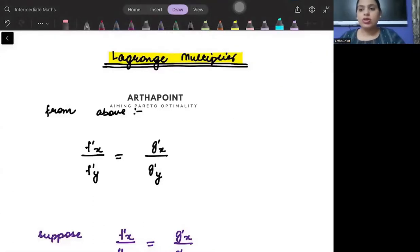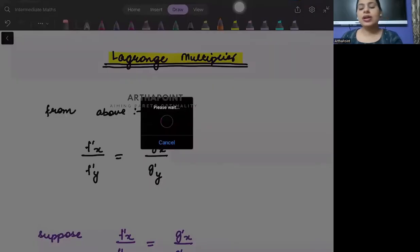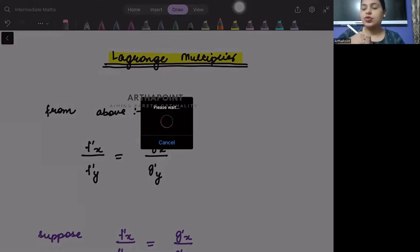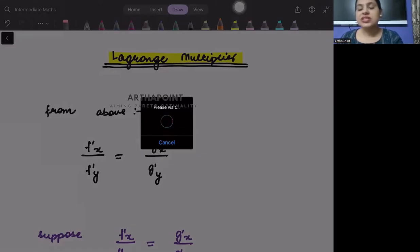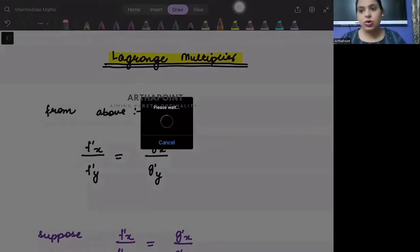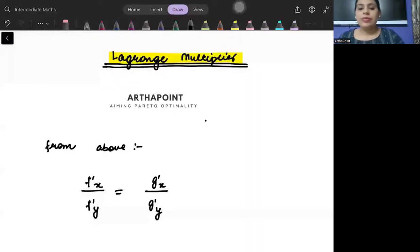In the last video we talked about how to solve constrained optimization. Now I'm going to take it a little forward and talk about Lagrange multipliers. The condition we talked about was that the slope of your constraint should be equal to the slope of your objective function, the z variable. So z was a function of x and y.